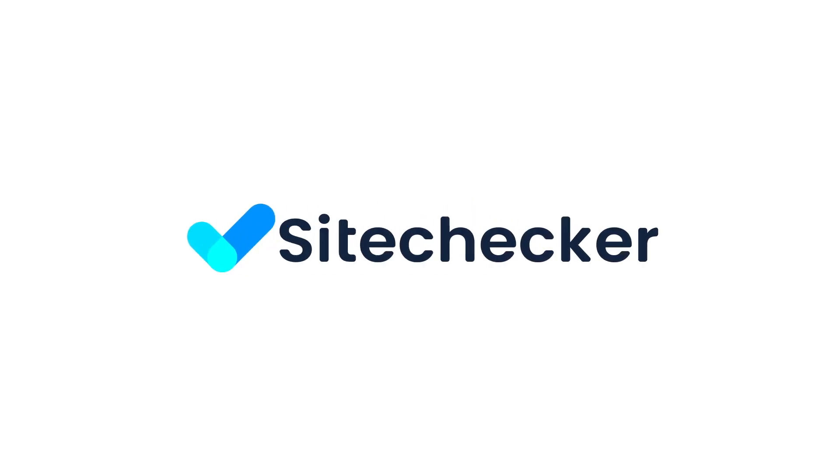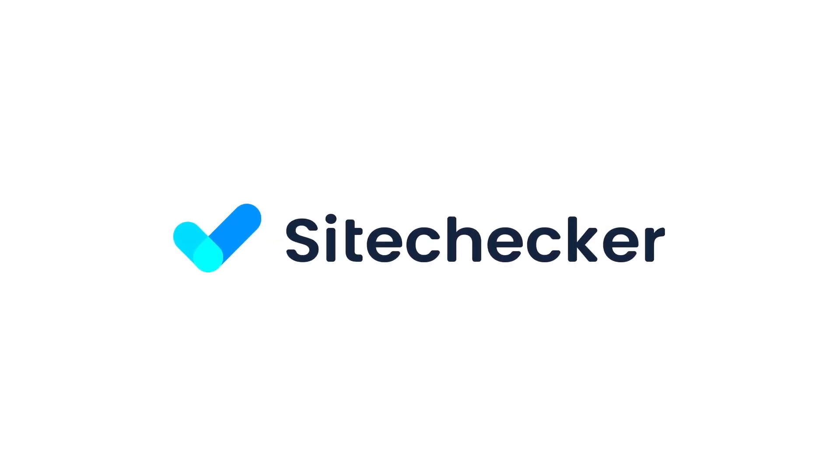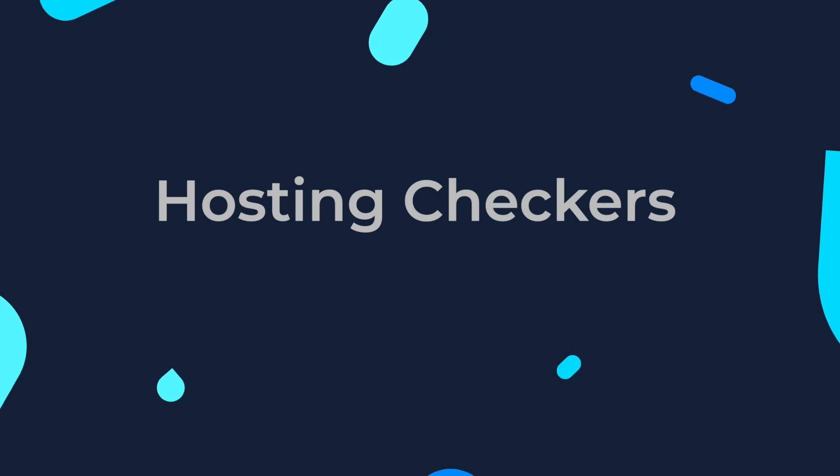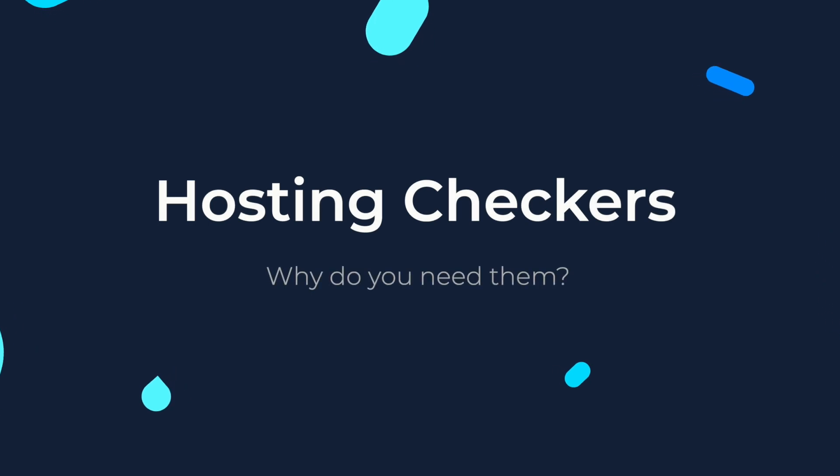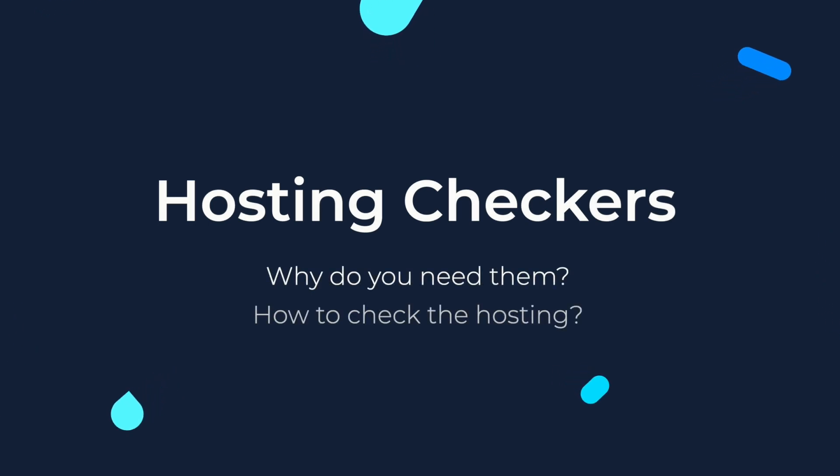Hello there! Ever found yourself admiring a website and wondered where the site is running from? Well, today we are diving into the world of hosting checkers.